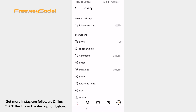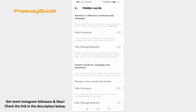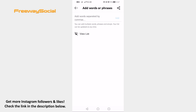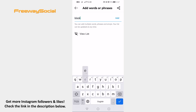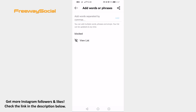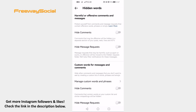Now go to Hidden Words. Open Manage custom words and phrases. Add words you want to block and separate them with commas. Now turn on Hide comments and hide message requests so comments and messages with those offensive words would be hidden.